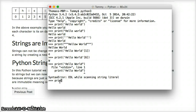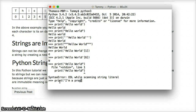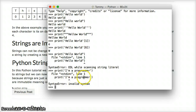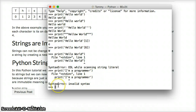Here's another example of a syntax error. Type: print, parenthesis, single quote, I'm a programmer, single quote, close parenthesis, hit return — and you get a syntax error. What happened? We opened with a single quote, but the apostrophe in I'm closed the string early. Python then sees 'm a programmer' and doesn't know what to do with it. That's the syntax error.